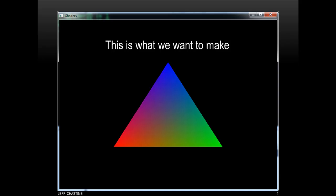A lot of this tutorial is based on what you see here. This is what we want to make — a triangle. You can see that it has three vertices, and each of those vertices has a different color.